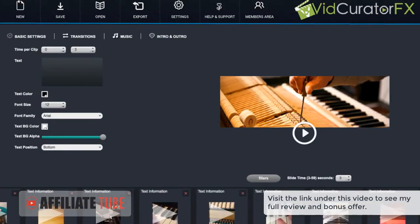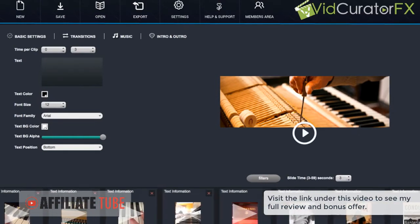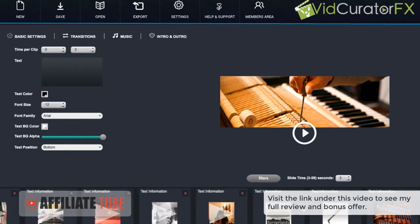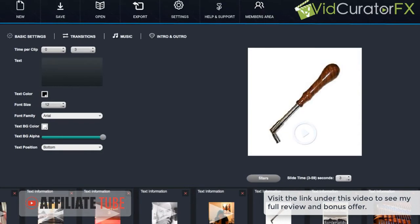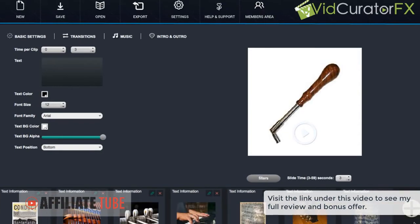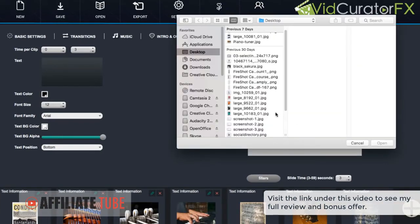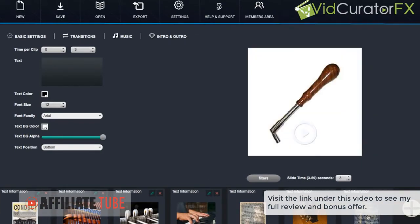And if we don't like the order of them, we can also go ahead and rearrange them like that. And we can also import our own clips here by clicking the plus button and upload any videos or images that we have that we want to incorporate in the video.